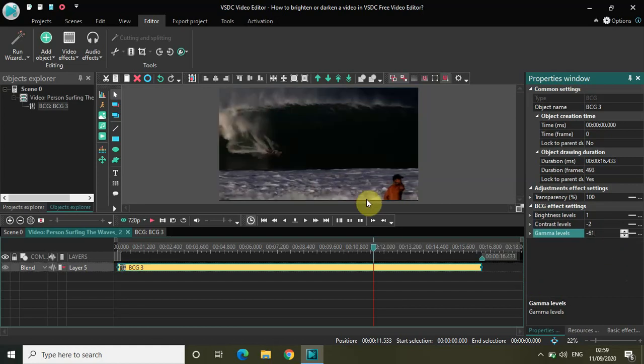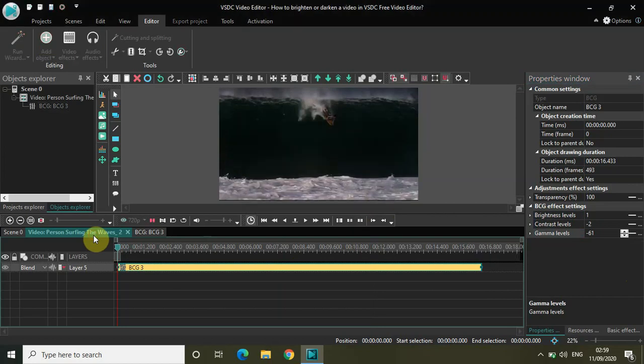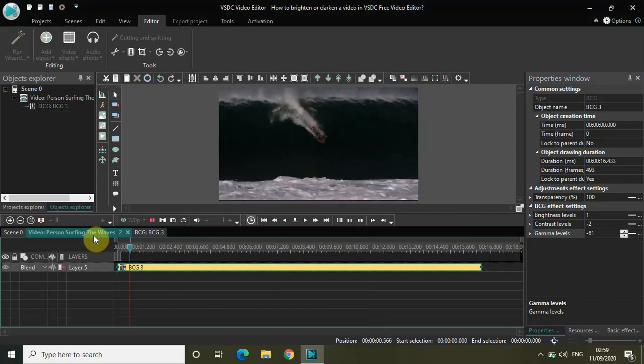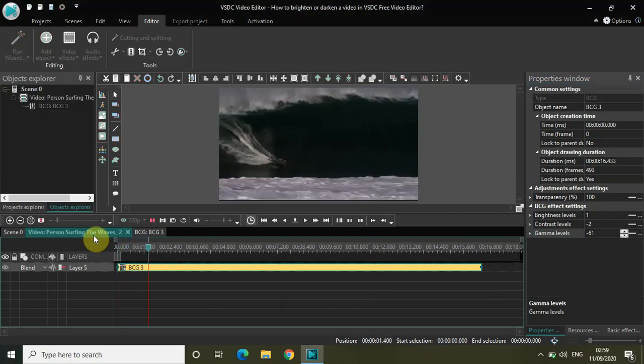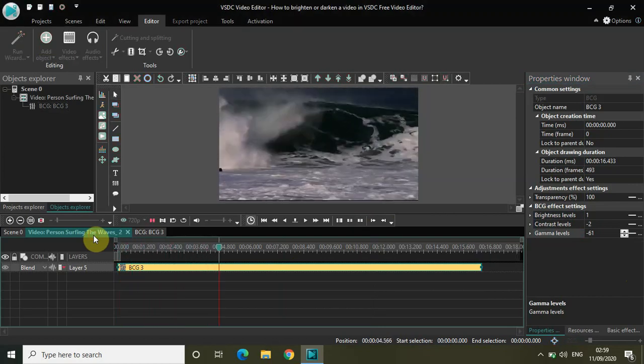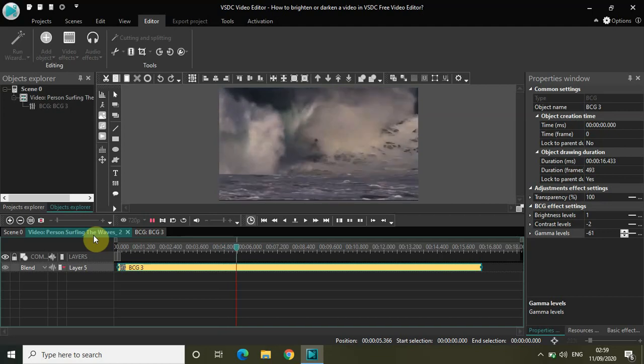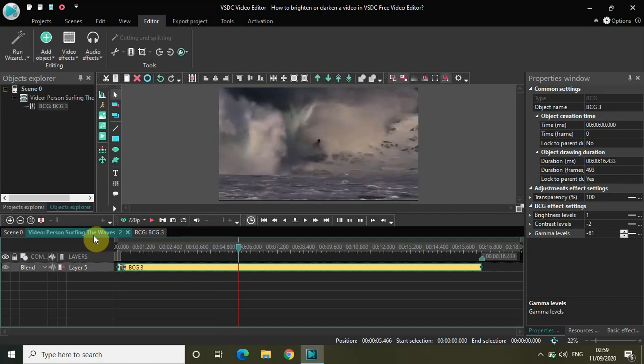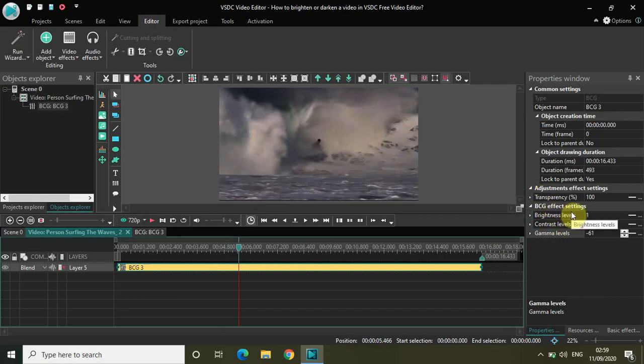As you can see the video just got darkened. This is how you can brighten or darken a video by manipulating the brightness, contrast and gamma levels in the BCG FX settings.